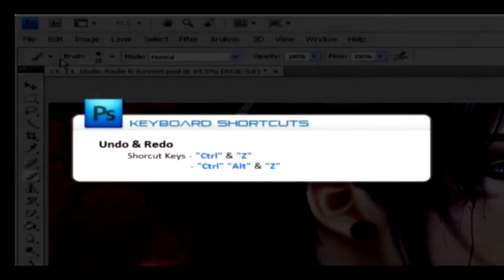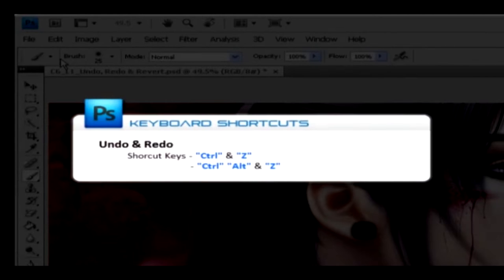You can access the undo option with shortcut keys. By pressing CTRL and Z on your keyboard, you can undo. Then pressing Shift along with CTRL and Z, you can recall two or more steps back.